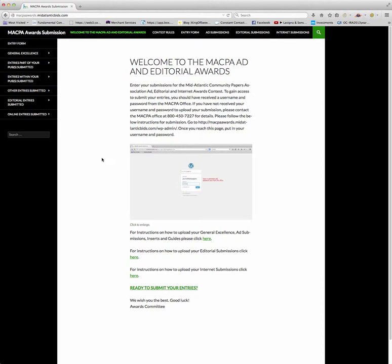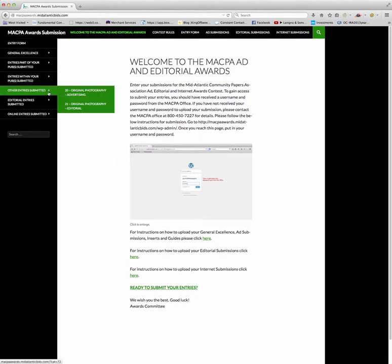There are two categories for original photography: advertising and editorial. What I'm going to be doing is actually uploading the same artwork I did for general excellence, so you're going to see two of the same thing in the library but they're going to have different names. So let's begin.